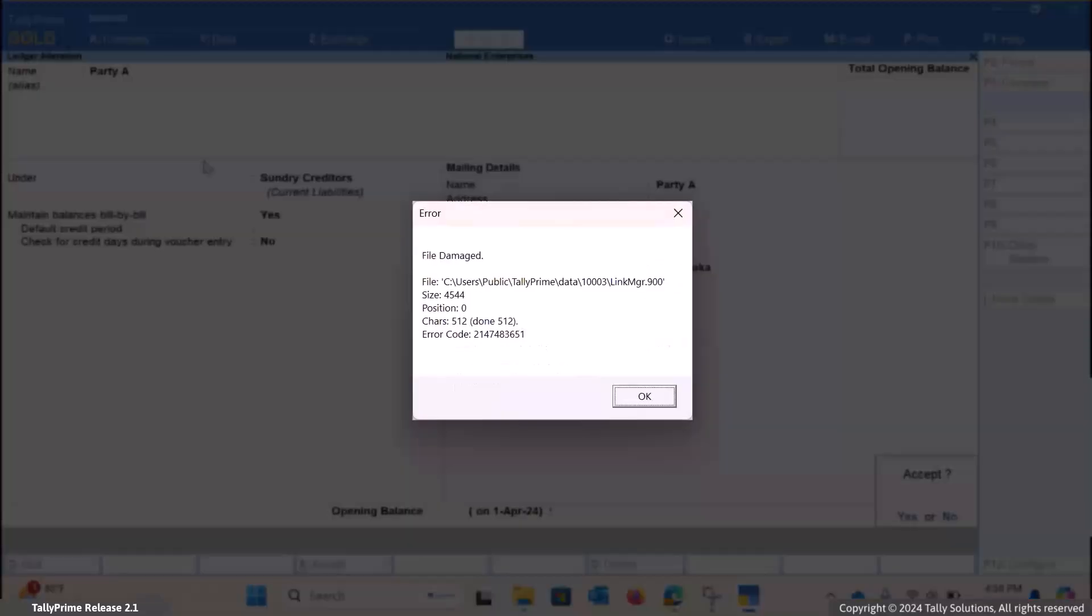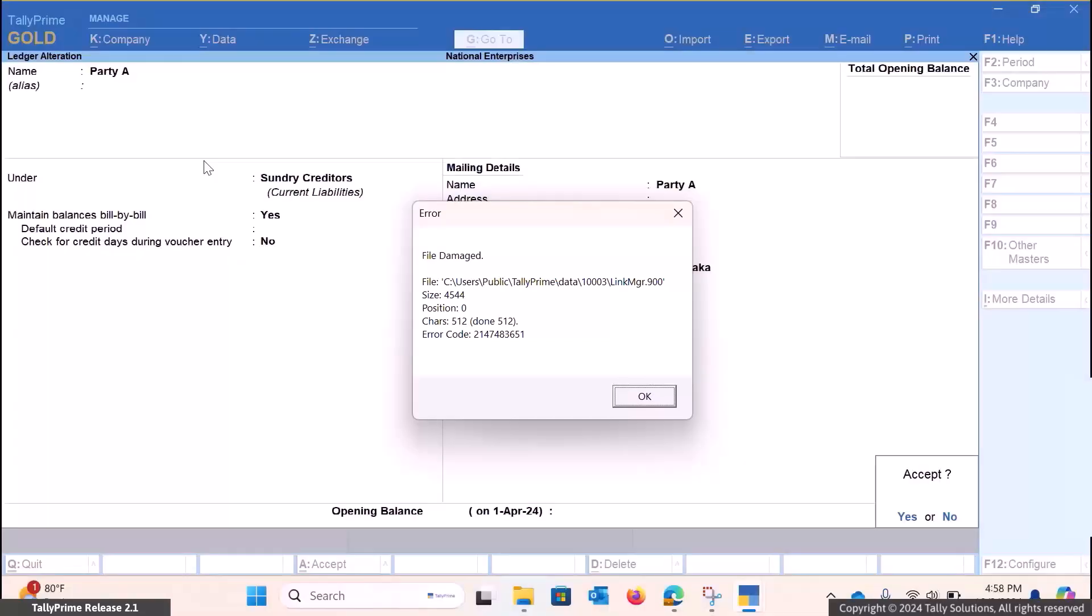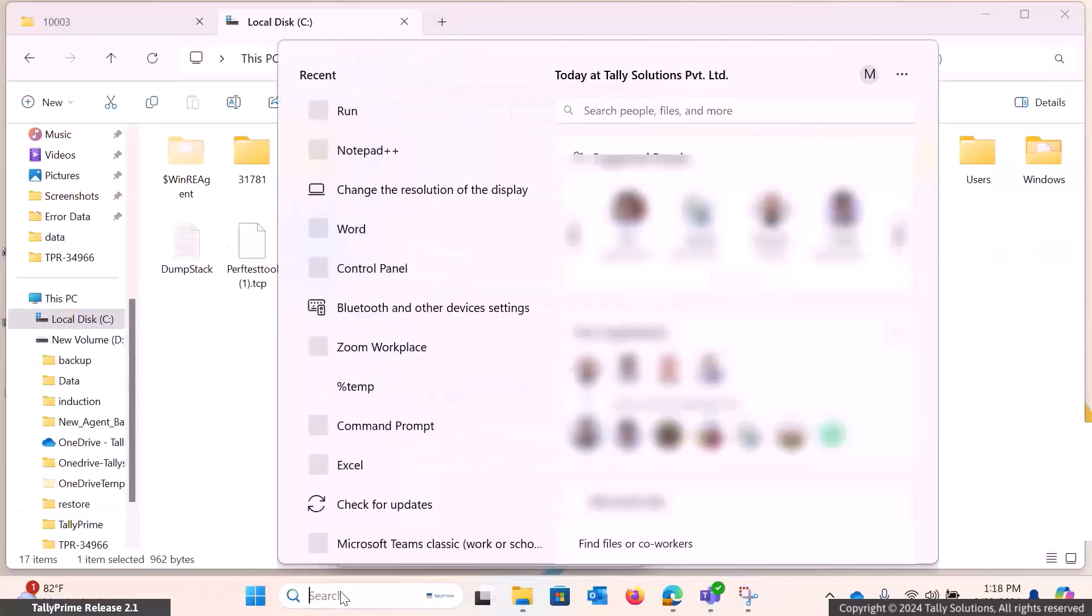You can resolve this error by repairing the company data using Run or Command Prompt. This resolution will also work for Manager 900 or 1800 error.